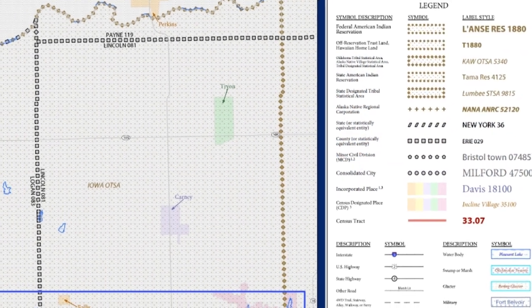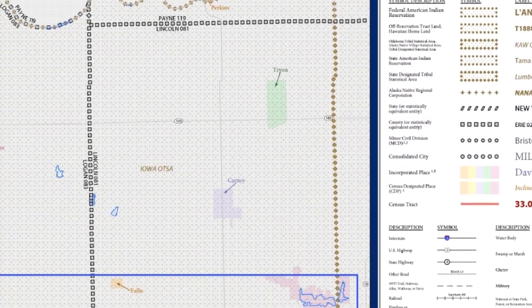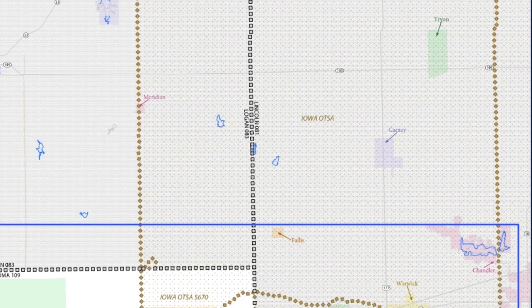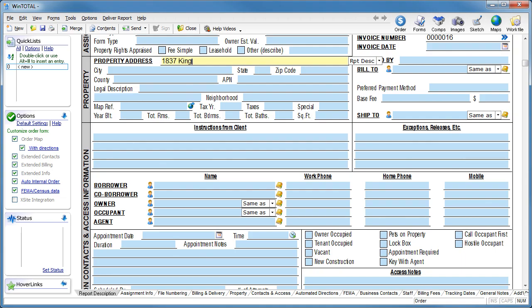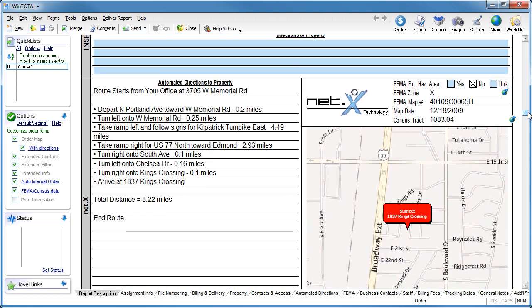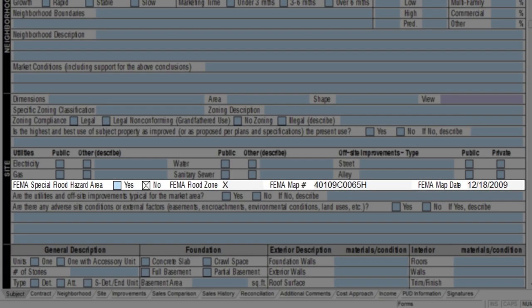Are you tired of manually looking up your census data or waiting to find out if a property is in a flood zone until you get the flood map? In WinTotal's Enterprise version, both FEMA and census data are provided immediately after you enter your subject property's address. And when you add a major form to the report, this data is automatically copied to the proper place on page one of the form.